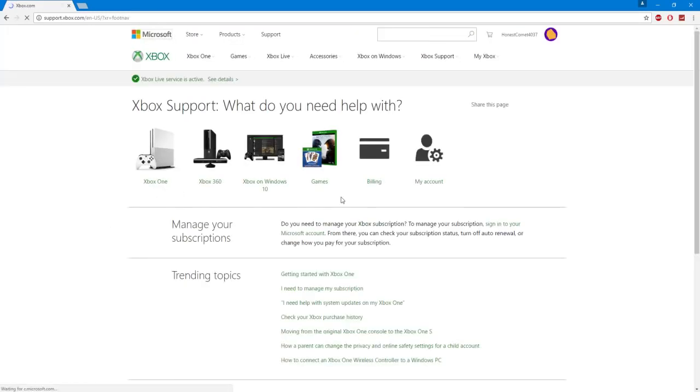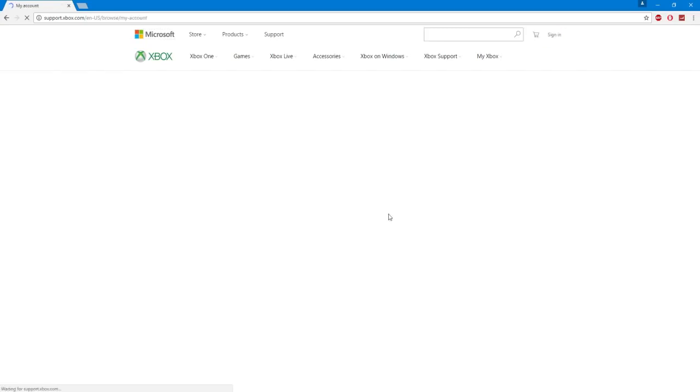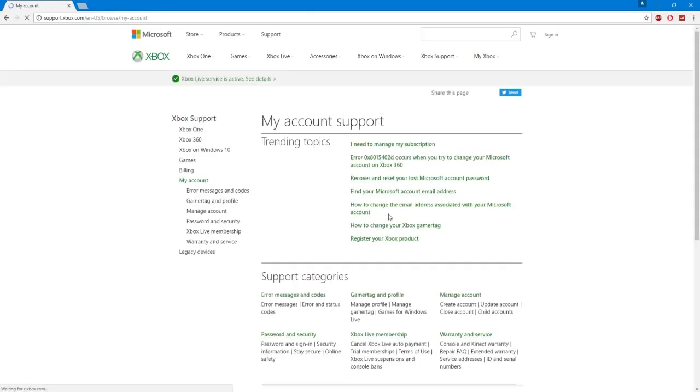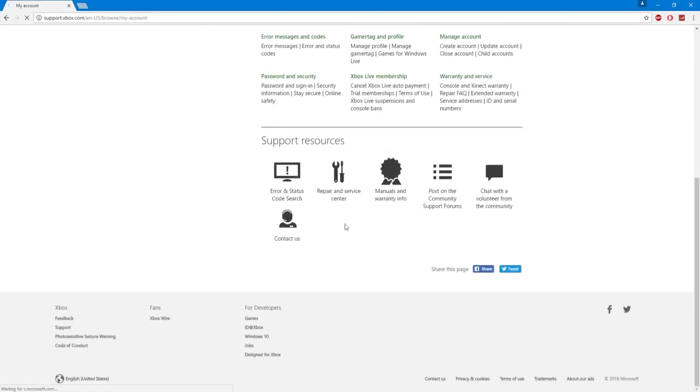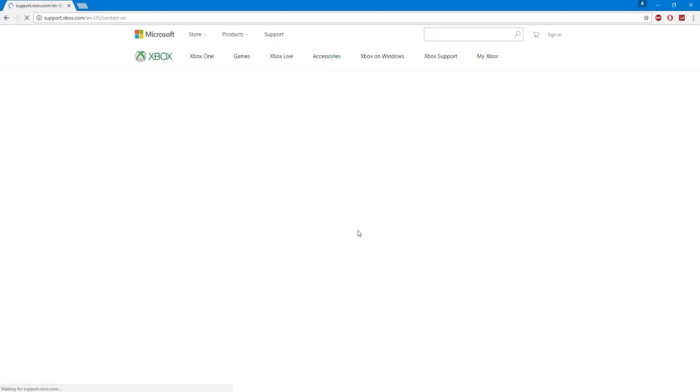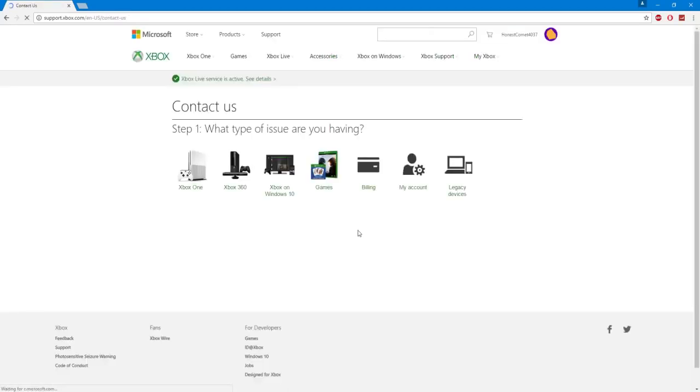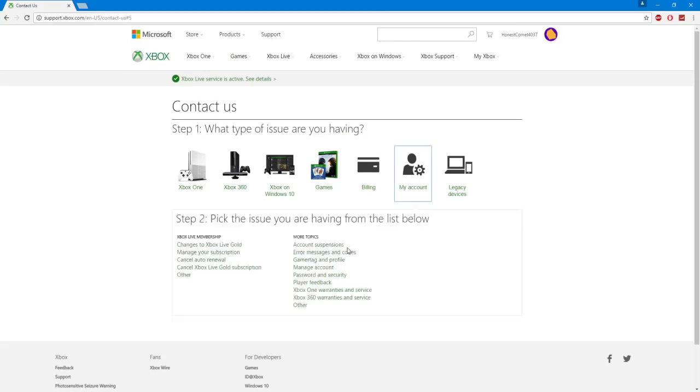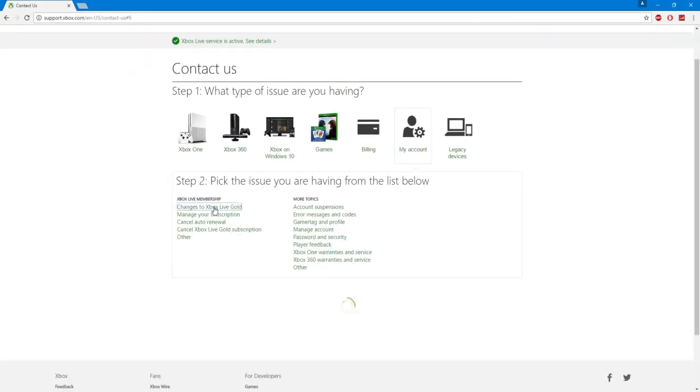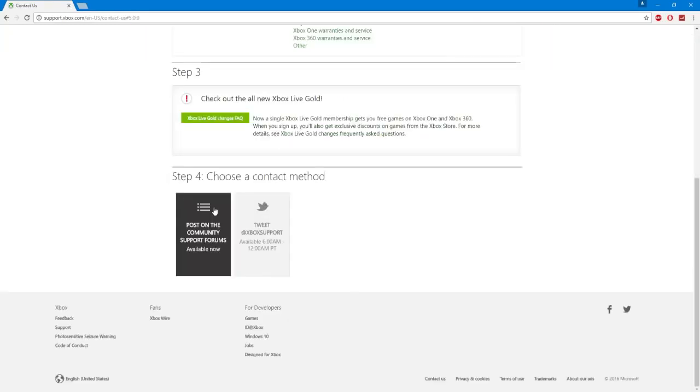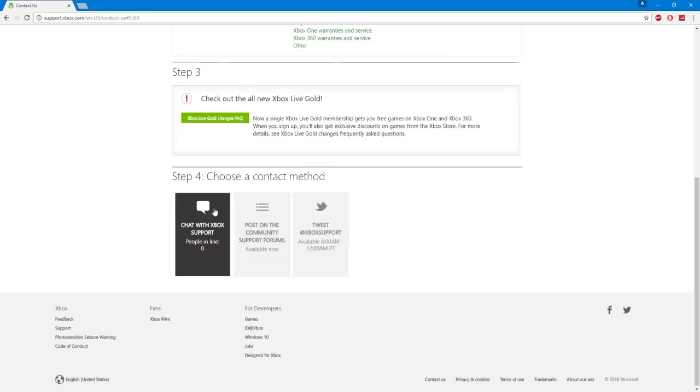Once it brings up their support you're going to want to go to my account. Scroll all the way down to where it says contact us. Click my account, changes to Xbox Live Gold, and then click chat with Xbox support.